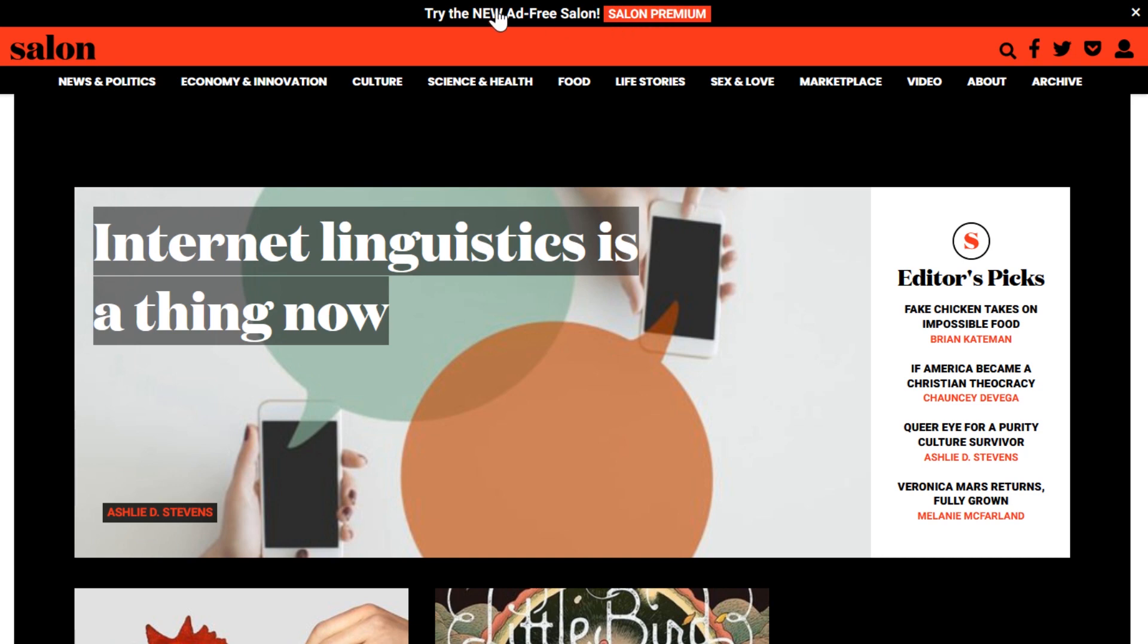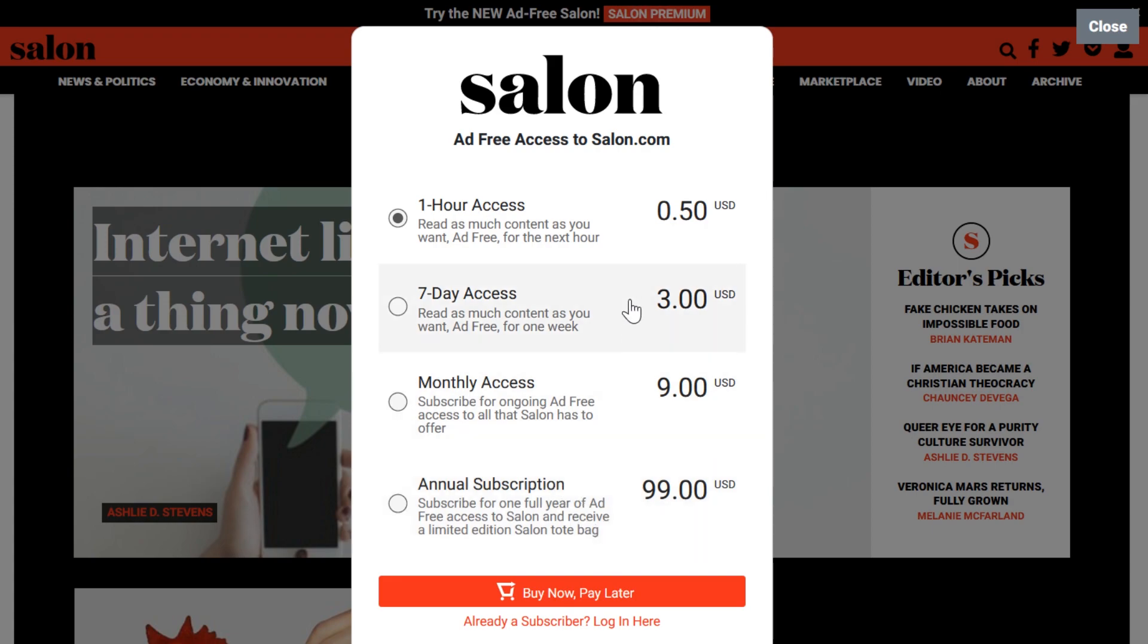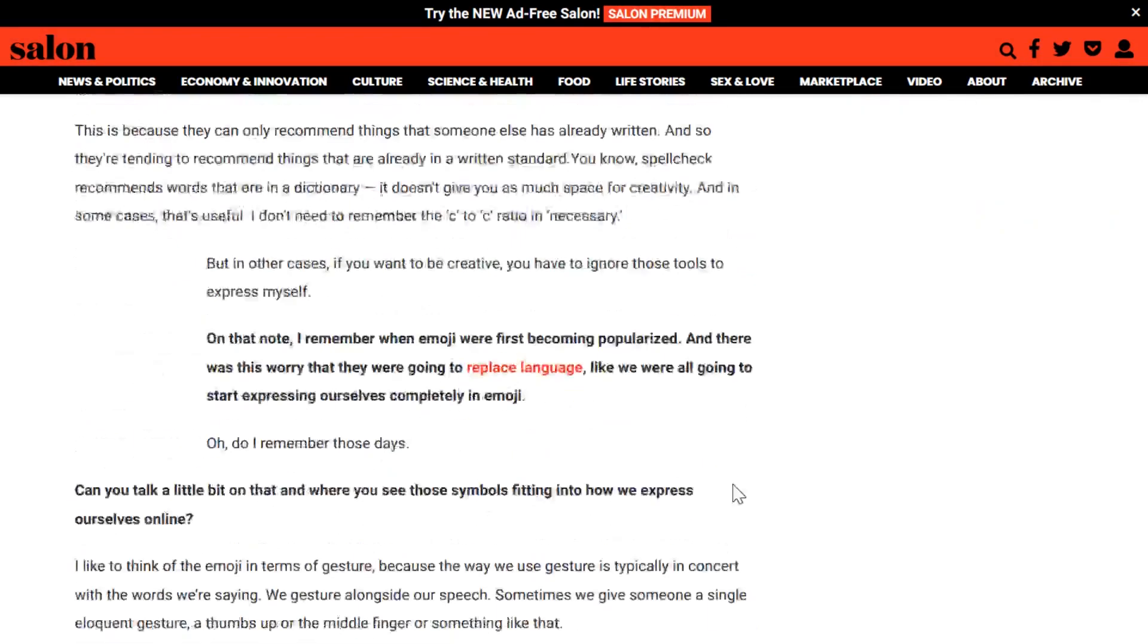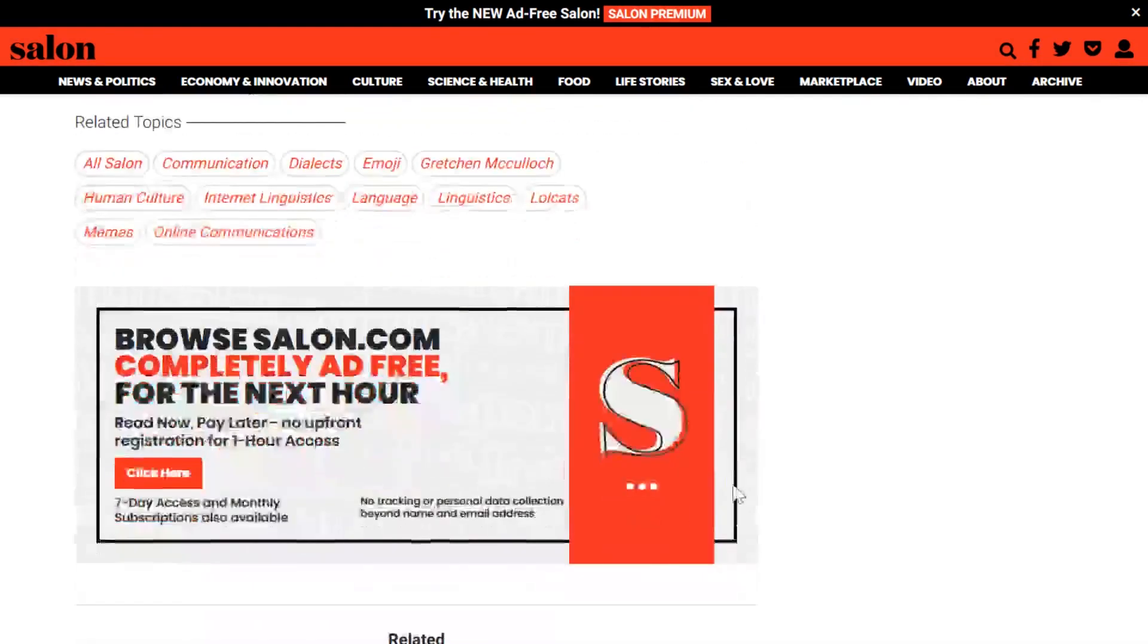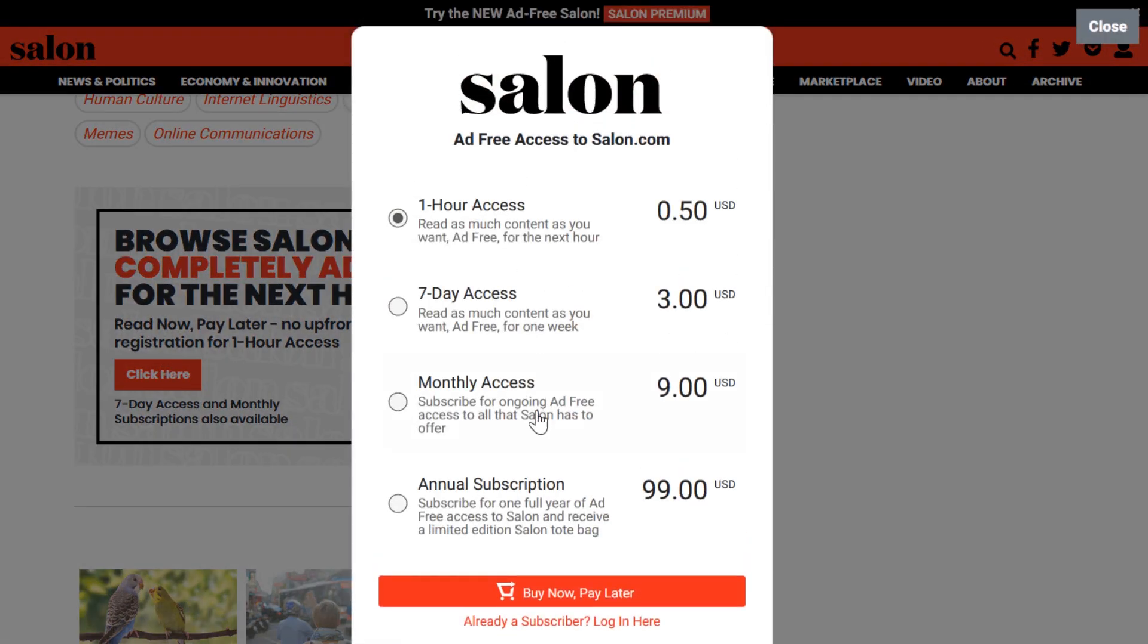Salon.com integrates LaterPay with a banner at the top of the page, advertising an ad-free experience. When clicked, you have a choice of subscription models, including the time passes. At the end of the articles, a custom banner appears that brings up the exact same modal with subscription and timed access.